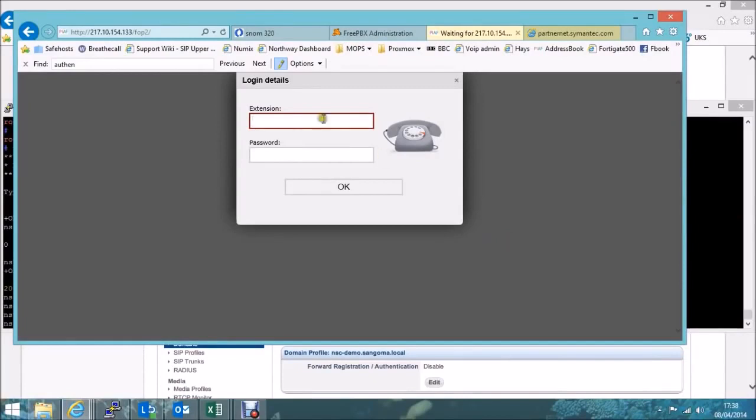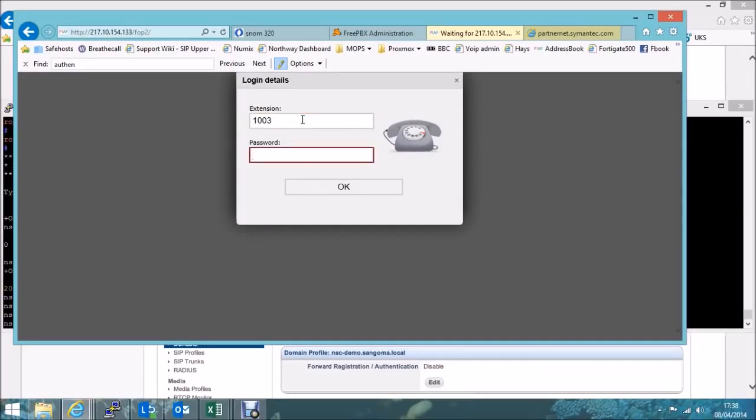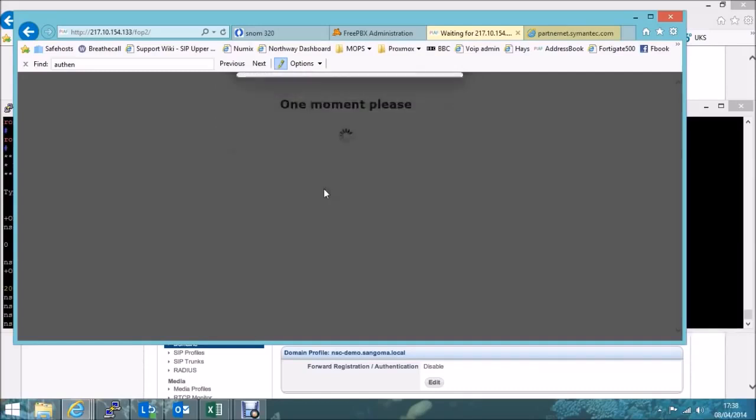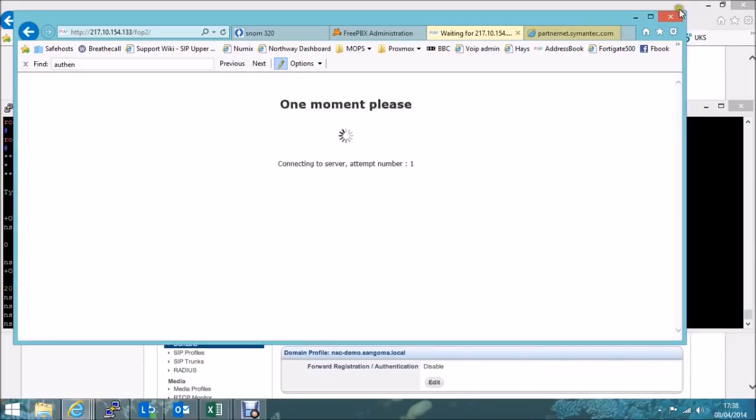To start with, we'll just log in to the interface. Now, you log in with your extension that's allocated to you on the phone system. In my case, it's extension number 1003 and my allocated password for it. Just log in there.